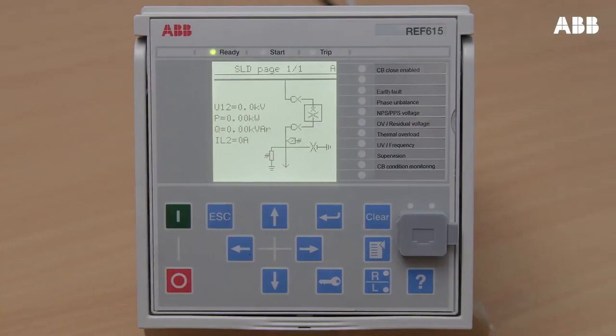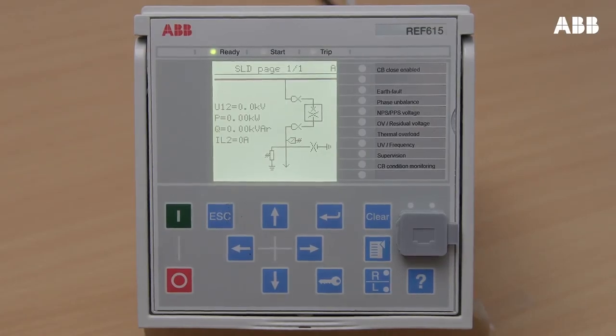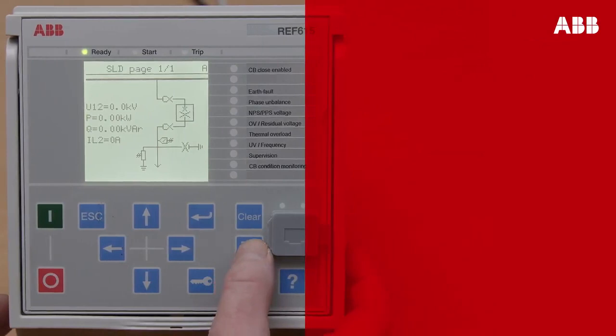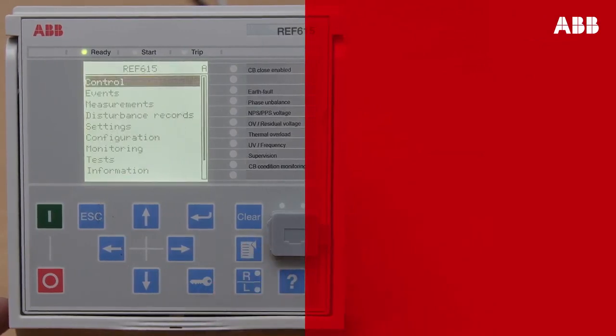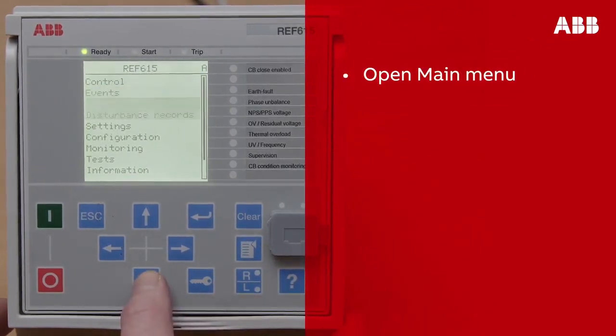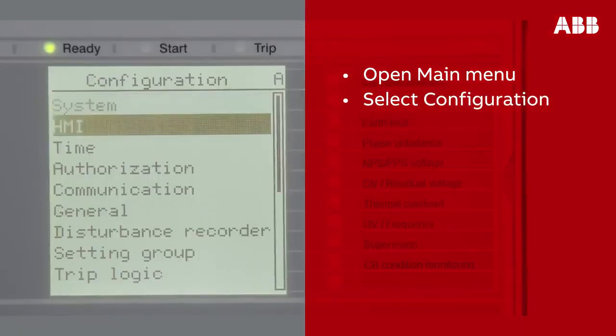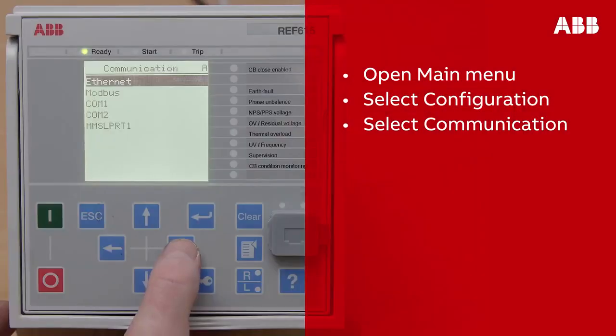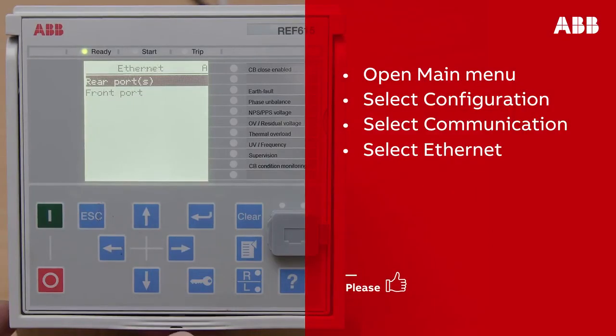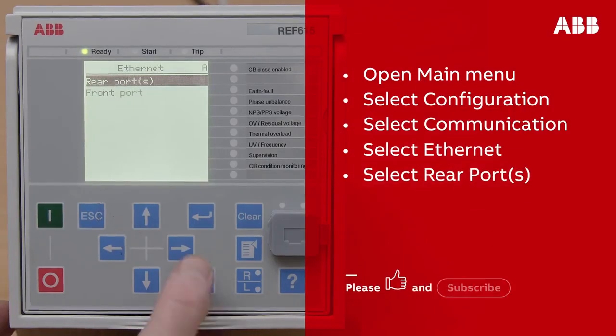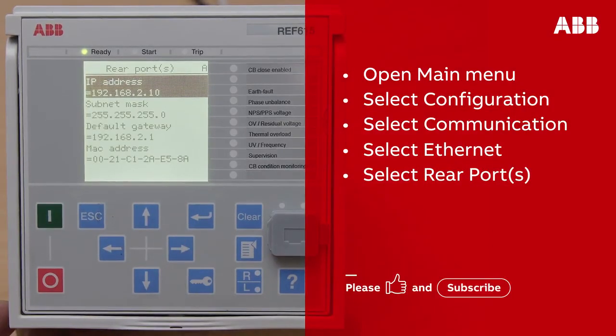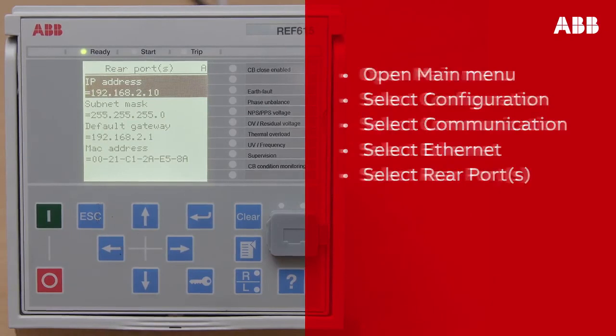If you are using the rear port, you will need to manually change the laptop's IP address to one that is on the same sub-network as the relay's IP address in order to connect to the relay. To get the relay's IP address, browse through the menu on the relay LHMI to select Configuration, then select Communication, select Ethernet, and then select Rear Ports. Here you can see the IP address for the relay.